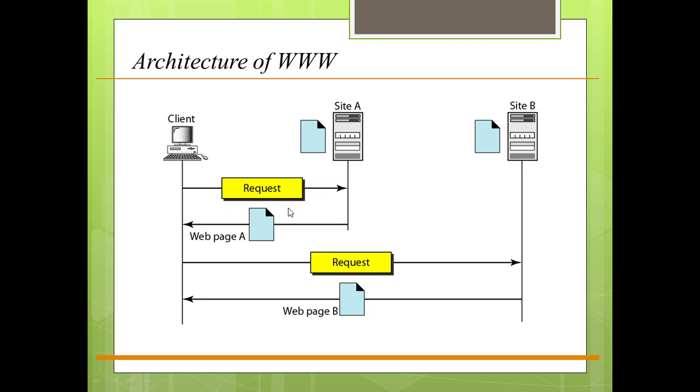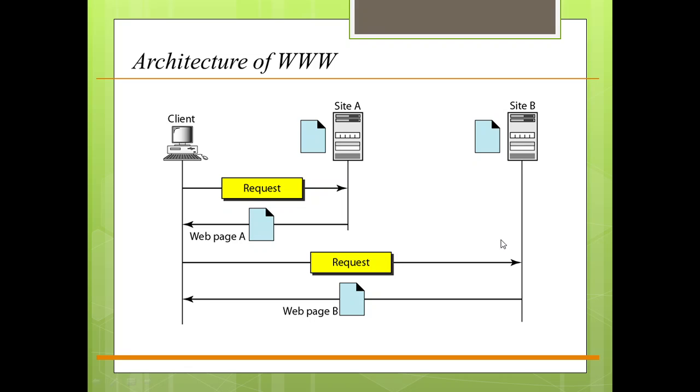The server at site A finds the document and sends it to the client. When the user views the document, she finds some reference to other documents including a web page at site B. The reference has the URL for the new site. The user is also interested in seeing this document, so the client sends another request to the new site and the new page is retrieved.